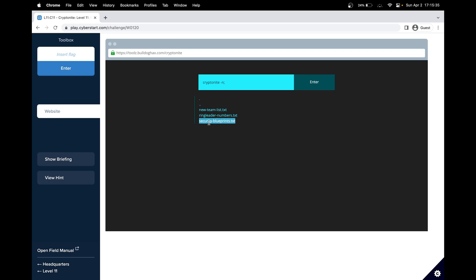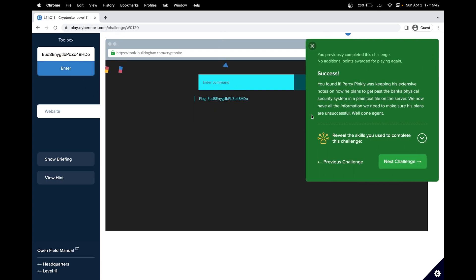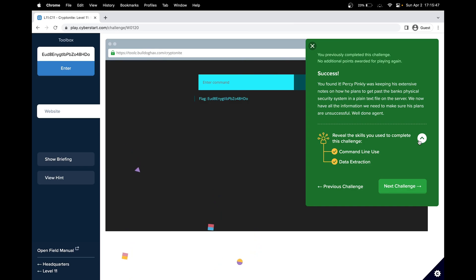So let's cat it to see what's inside. And great, we got our flag. Let's test it. In this challenge, we learned how to use the command line and how to extract data.